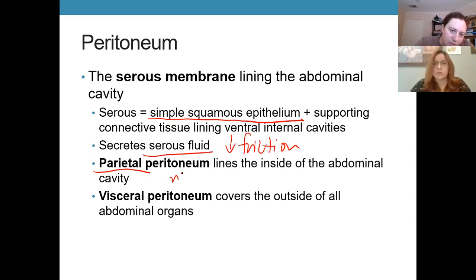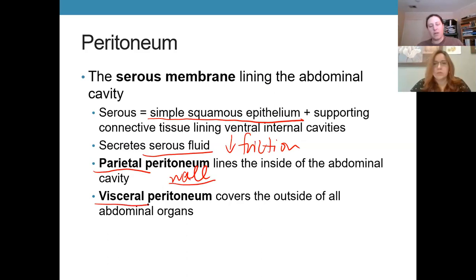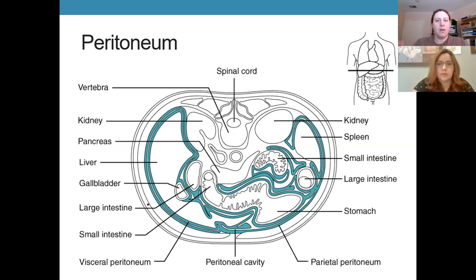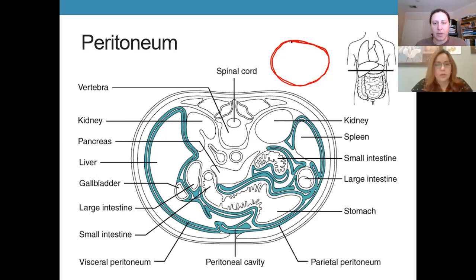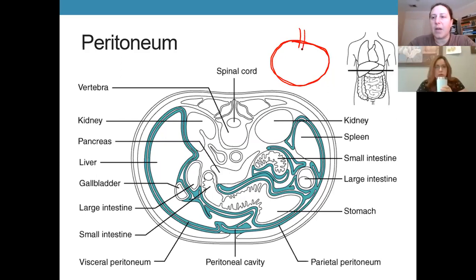The part of the peritoneum lining the abdominal cavity is called the parietal peritoneum — it lines the walls, essentially the inside of your muscles. The organs are lined with the visceral peritoneum. You can think of it like a partially filled water balloon: when organs are placed inside, the membrane stretches and surrounds them, so you have this continuous membrane surrounding the outside of the intestines as well as the inside of the abdomen.